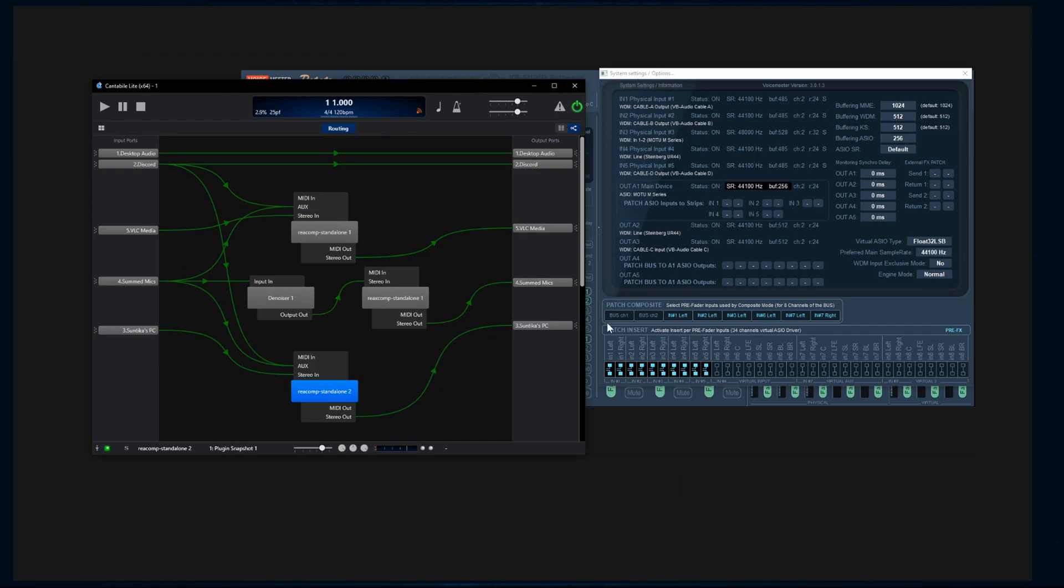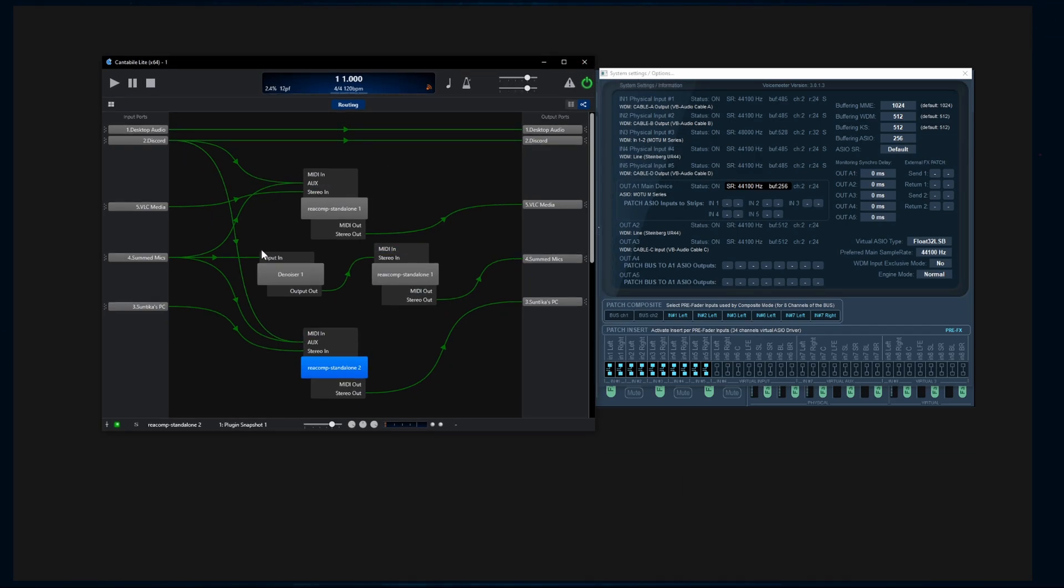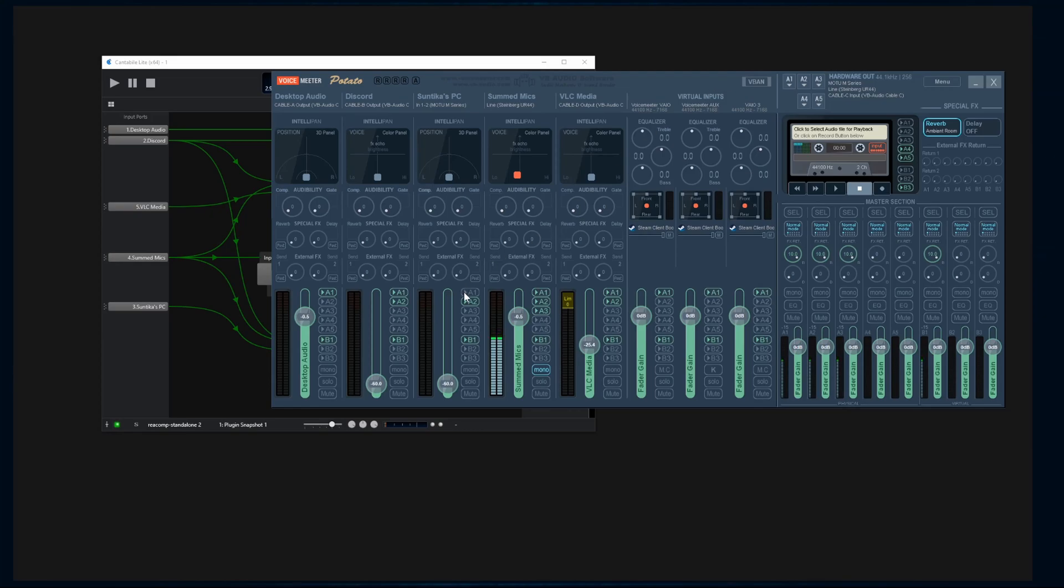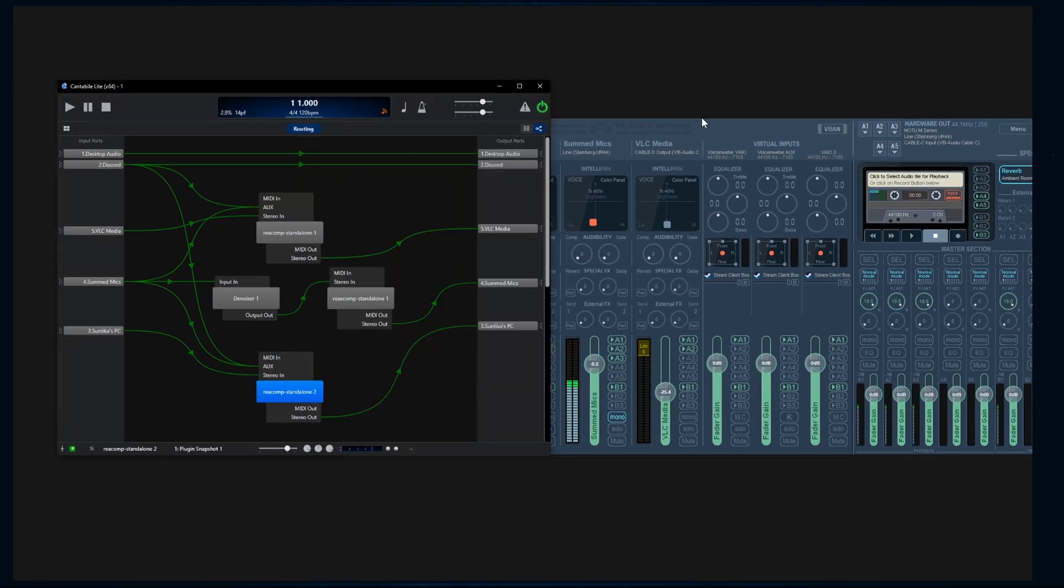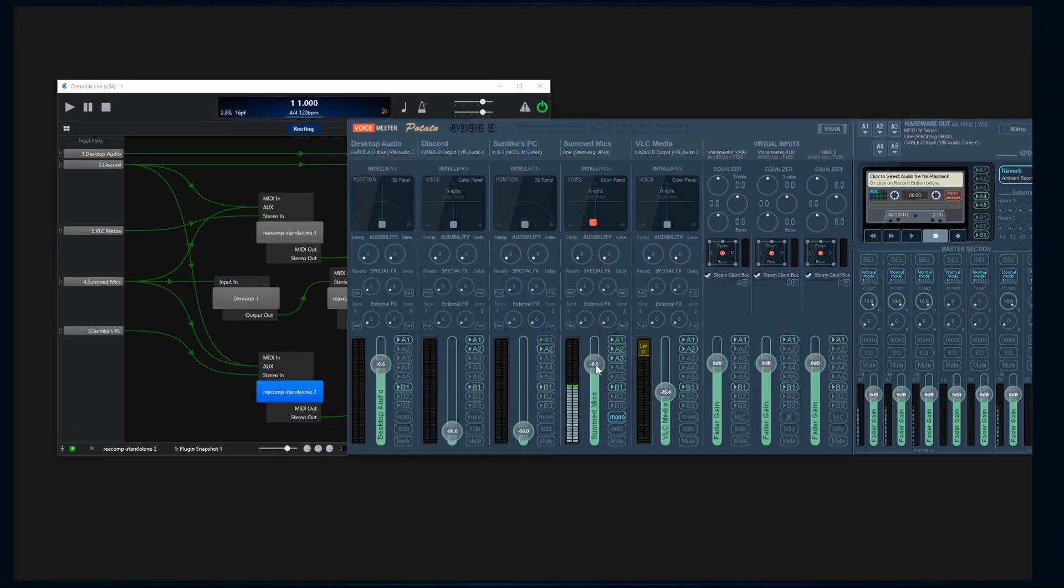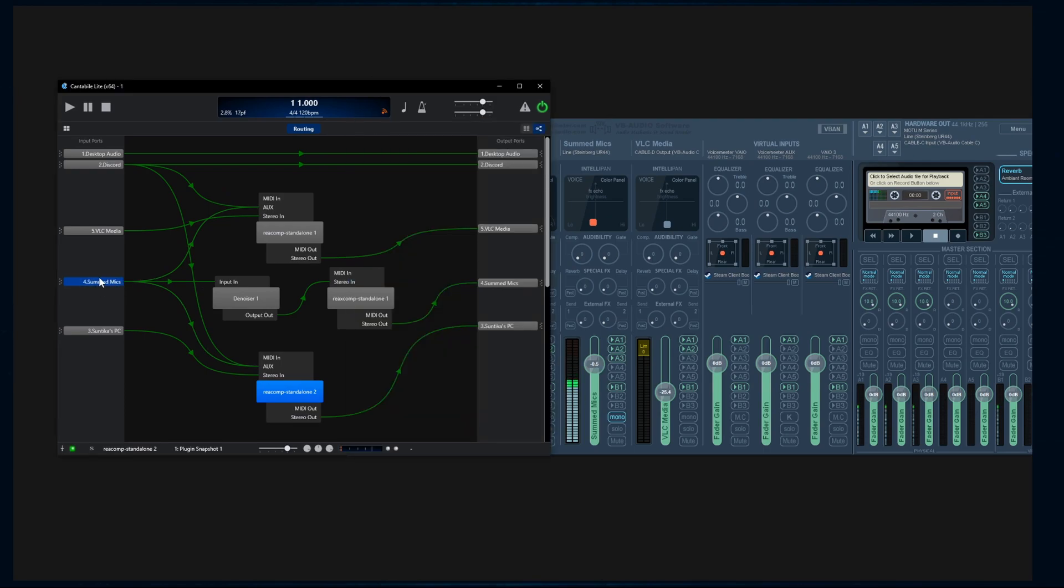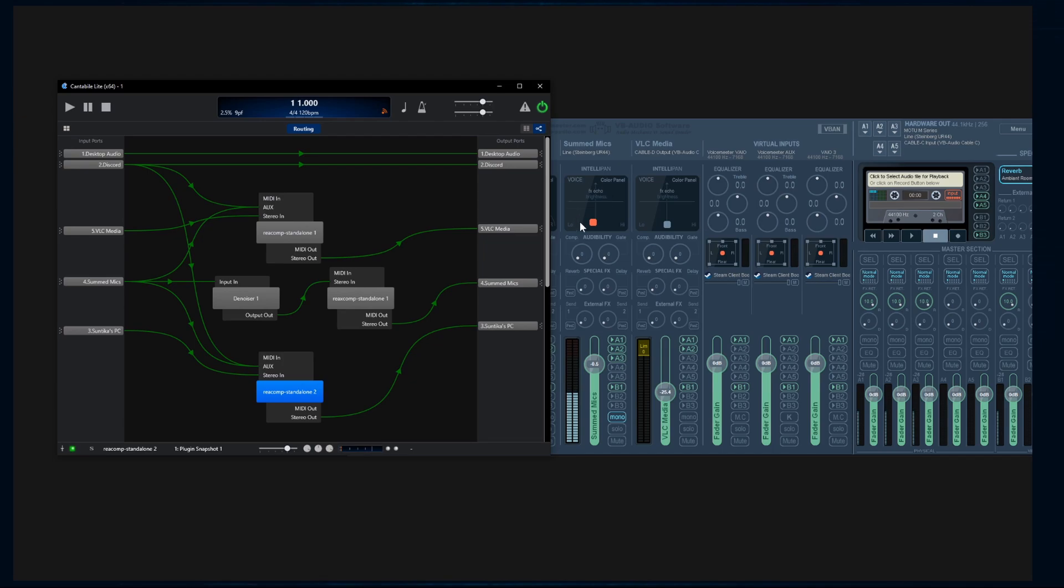Cantabile, which means sing in Italian. Maybe that has something to do with software. Who knows? All right. So what I'm doing is as soon as I enable this and I say split the channel, I'm manipulating the sound using external plugins, third-party plugins before then sending it back to voice meter. All right. So here's an example. Let's take the summed mic channel right now.